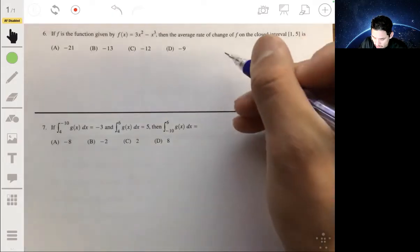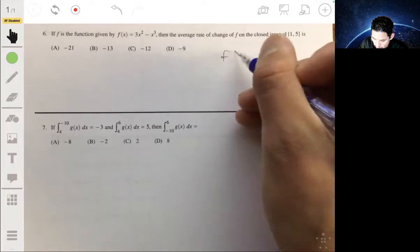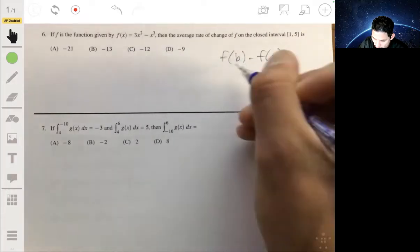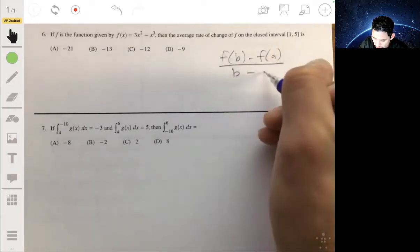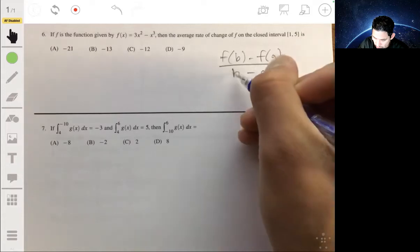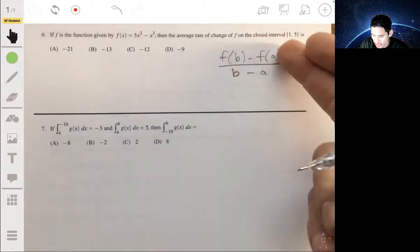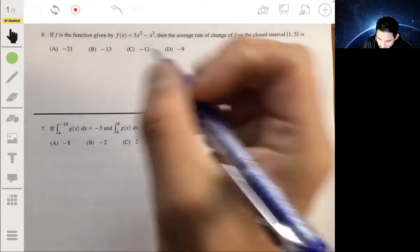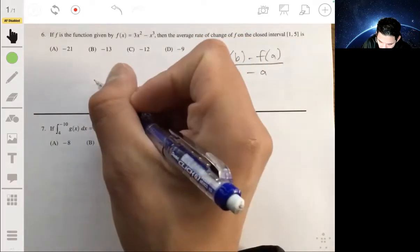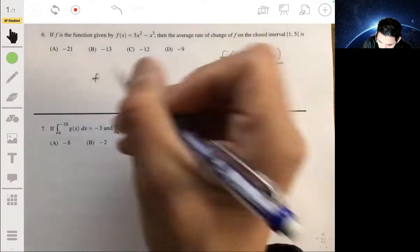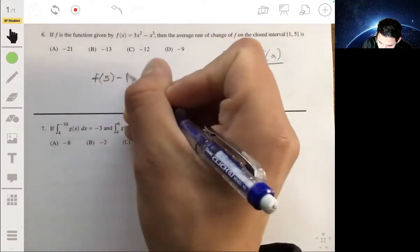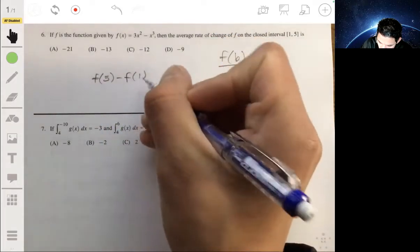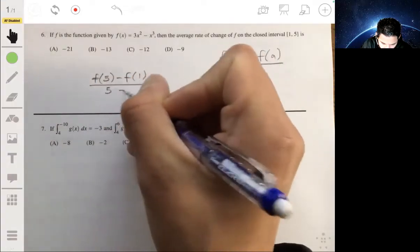Recall the formula: f(b) minus f(a) over b minus a — it's just like y₂ minus y₁ over x₂ minus x₁. So what we have here is f(5) minus f(1) over 5 minus 1.